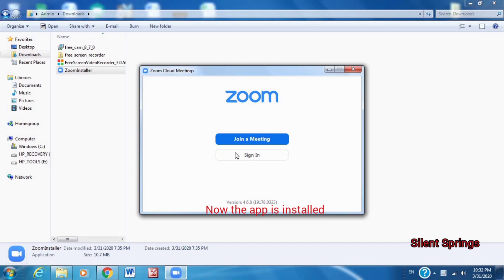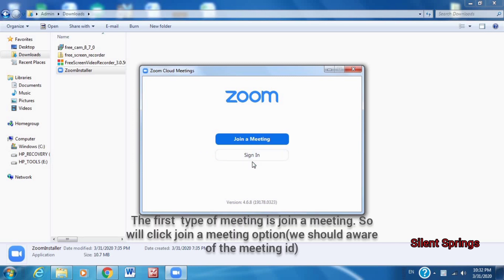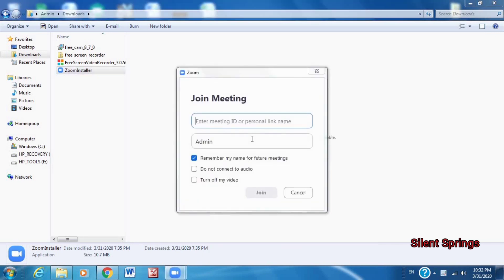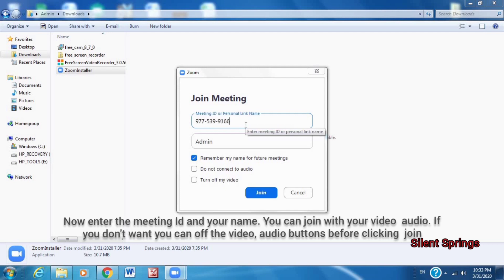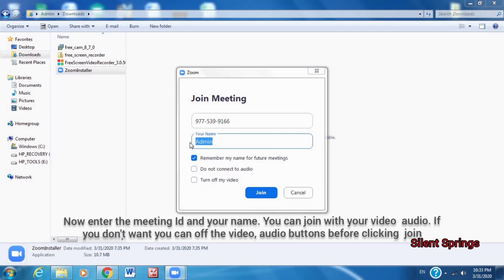We will install the icon. In the first window, we will join a meeting and sign in. I have a meeting ID number. I will join them in a video conference. I will add the ID number and click on that option.